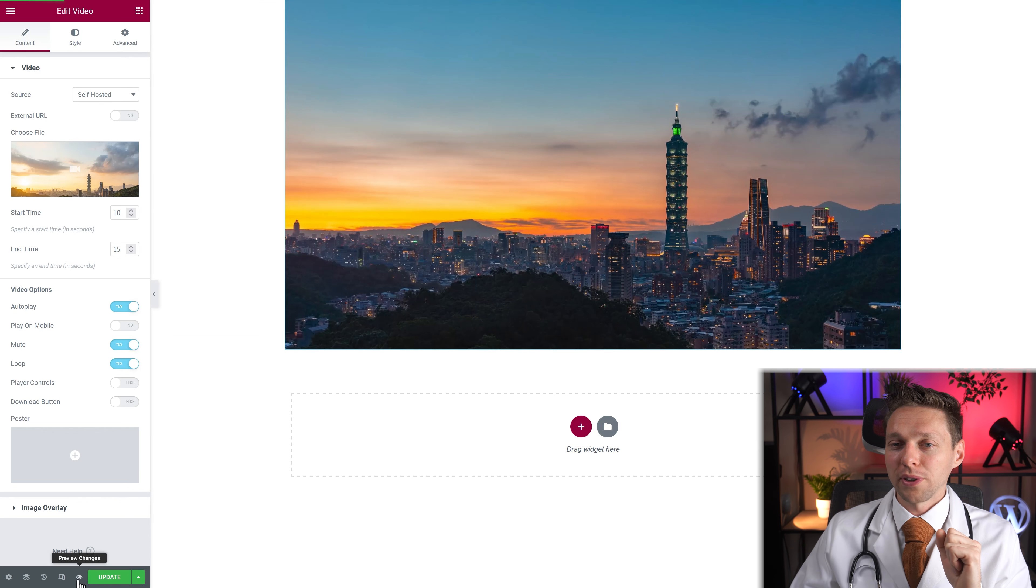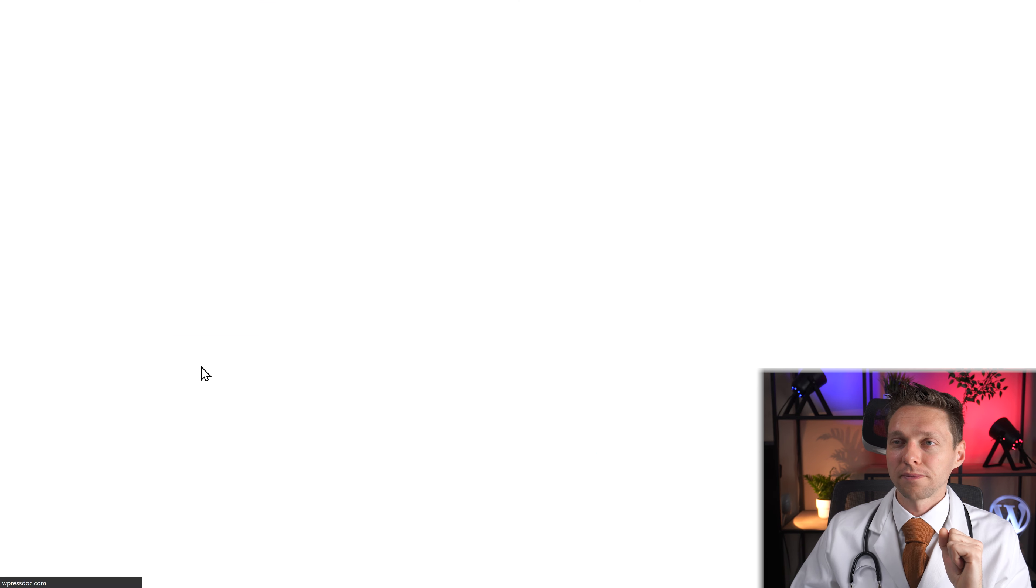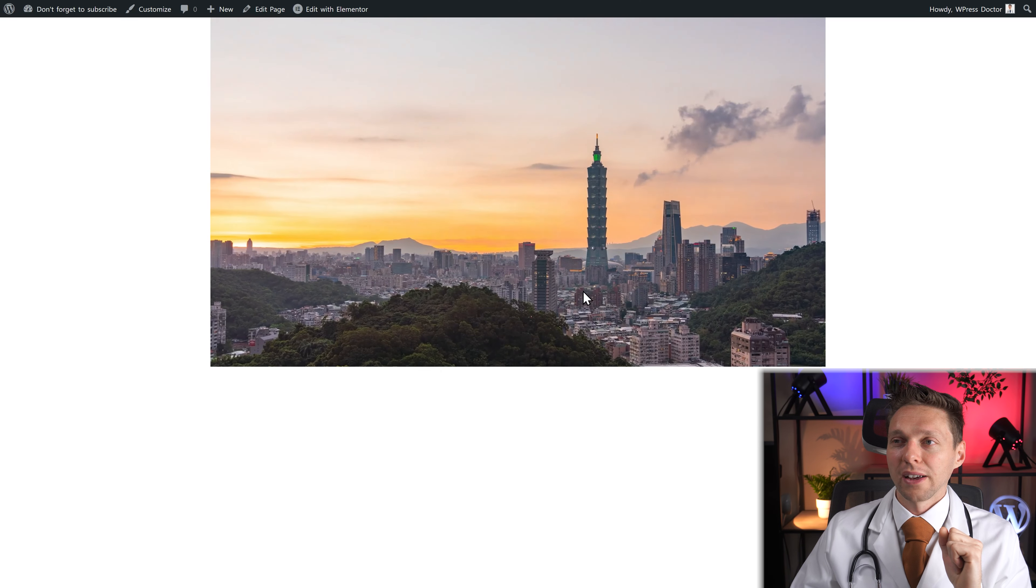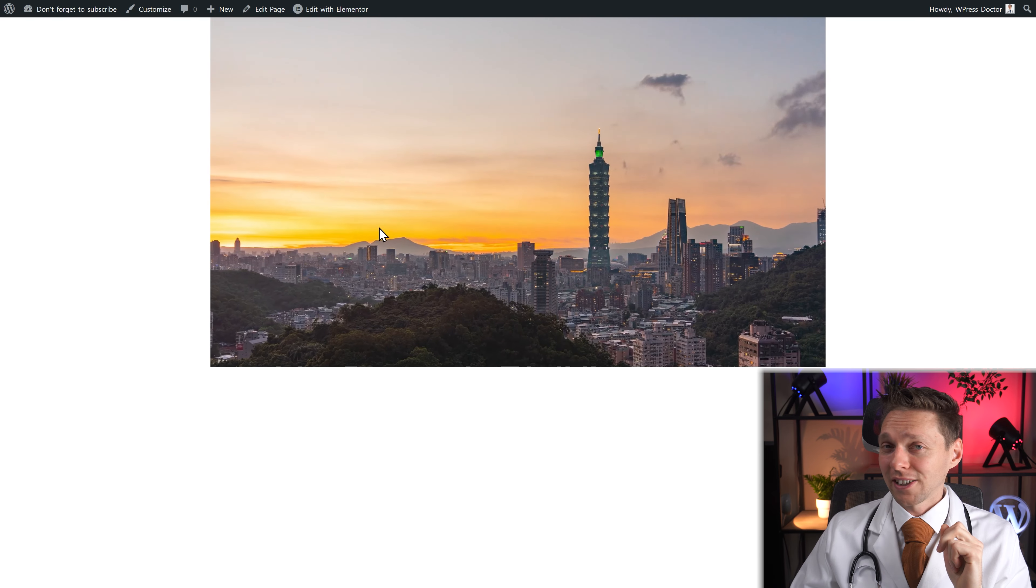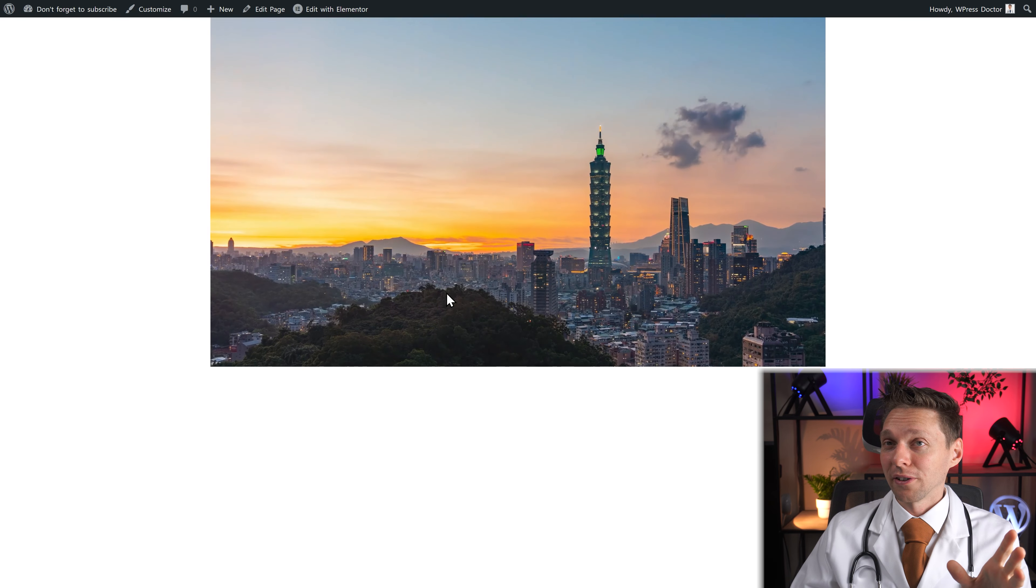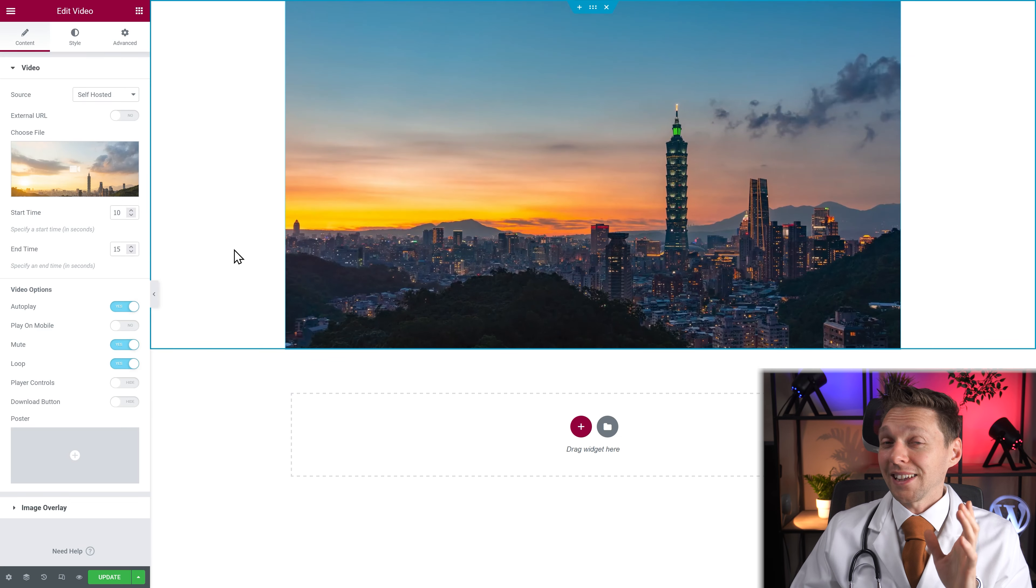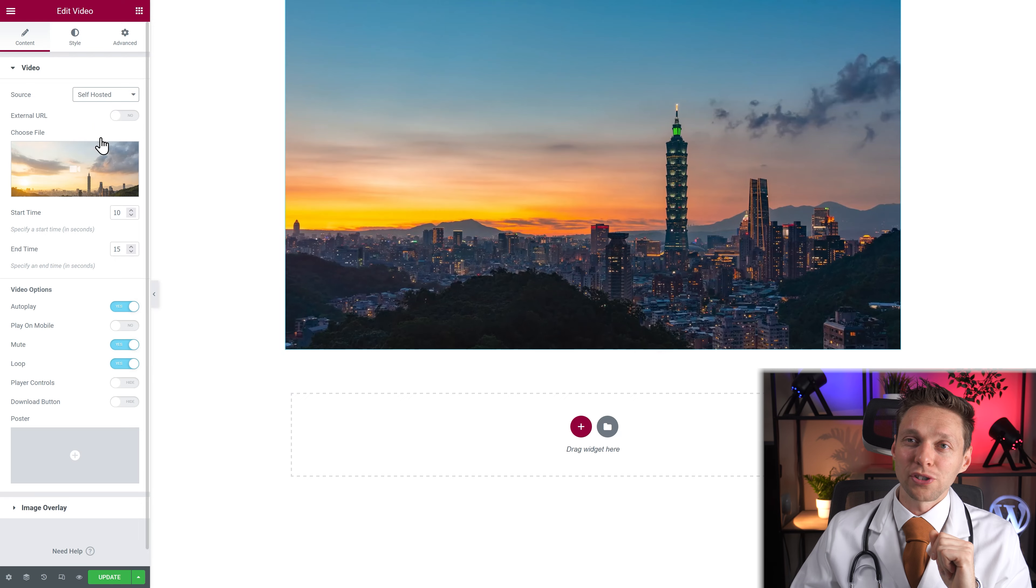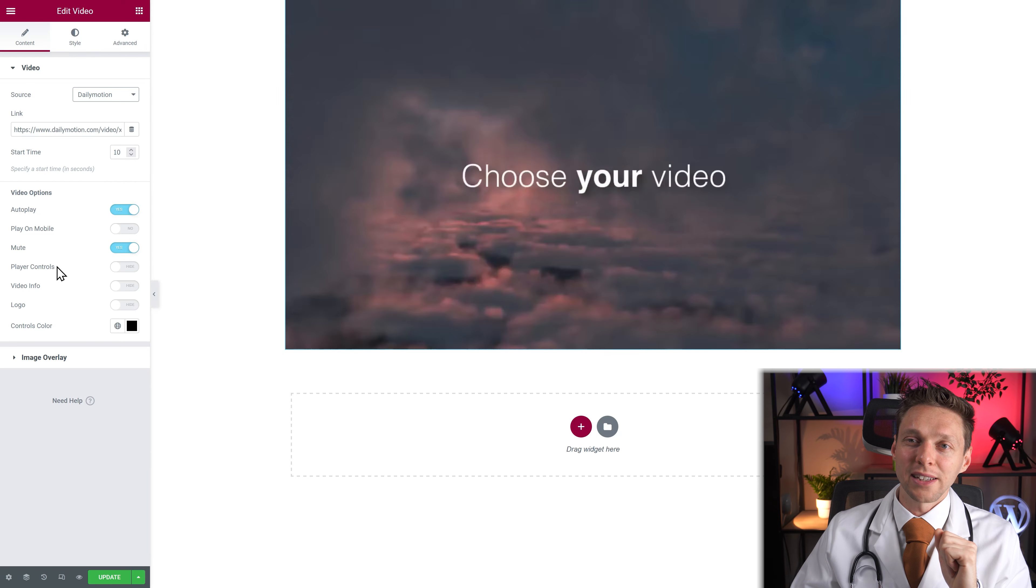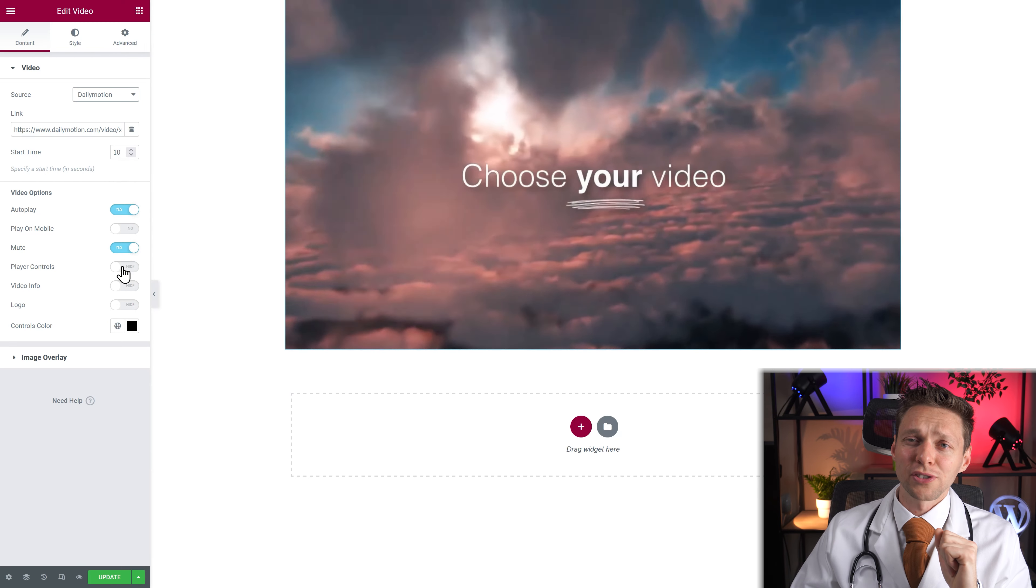I don't have any controls over the video. And that is because in the Dailymotion I have hidden the player controls.